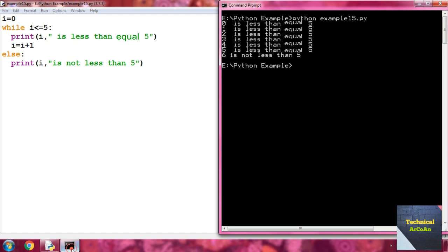At first i equals 0 — condition is true, so it prints '0 is less than equal 5'. After i is incremented to 1, it prints '1 is less than equal 5', and so on up to i equals 5, printing '5 is less than equal 5'. When i becomes 6, the condition six less than or equal to 5 is false, so it goes to the else block and prints '6 is not less than five'.